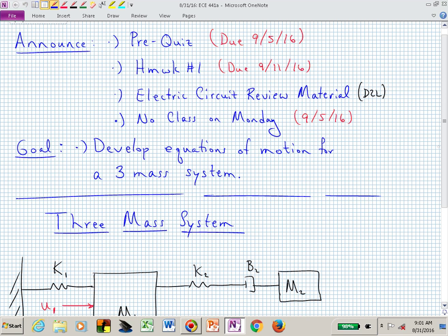Some students taking the class are not coming from an electrical engineering background and have been asking for review material. I've included a new module on the D2L website labeled 'review material,' with a sub-module called 'electric circuit review.' There's a link to a book through the U of A library, plus a couple of lectures' worth of notes and videos. That material is sandwiched between course resources and unit 0 on the D2L content page.